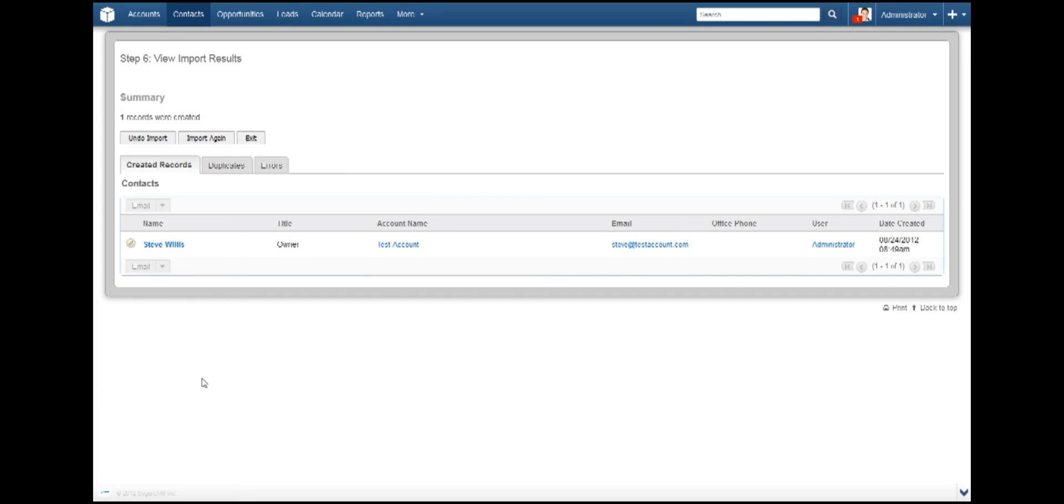Here we are, last step. Step 6. Honestly, the import has already been completed. But this step is necessary to make note of any errors or duplicates that may have arisen.